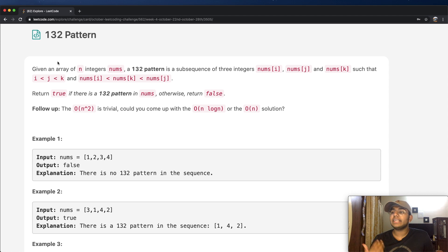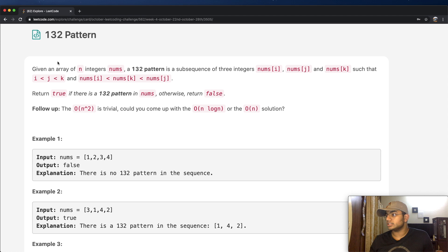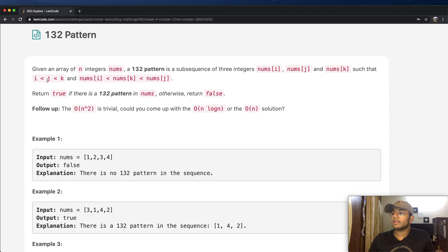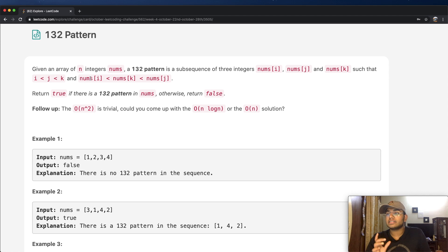In this question we're going to be given an array of n integers called nums, and a 132 pattern is a subsequence of three integer numbers — nums[i], nums[j], and nums[k] — such that i is less than j and less than k. Here i, j, and k represent the index values, and nums[i], nums[j], nums[k] represent whatever value is at those indices.